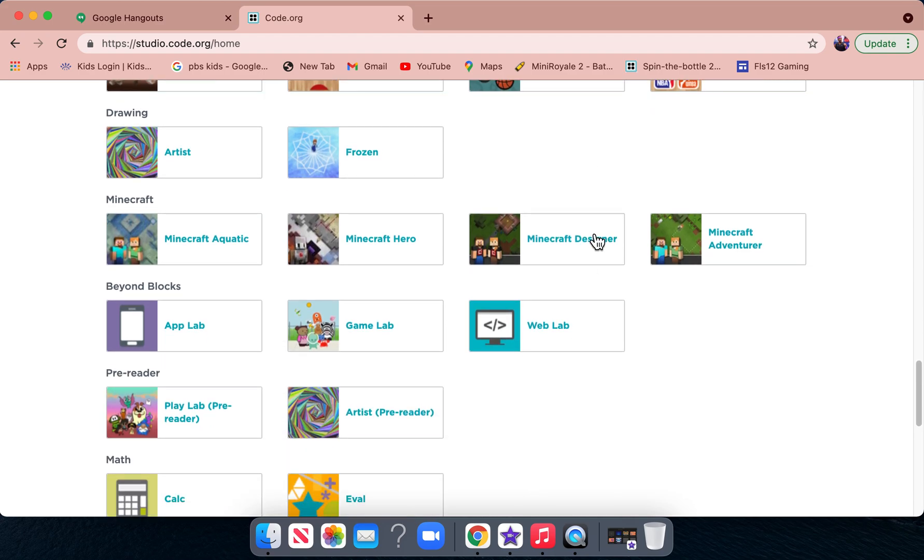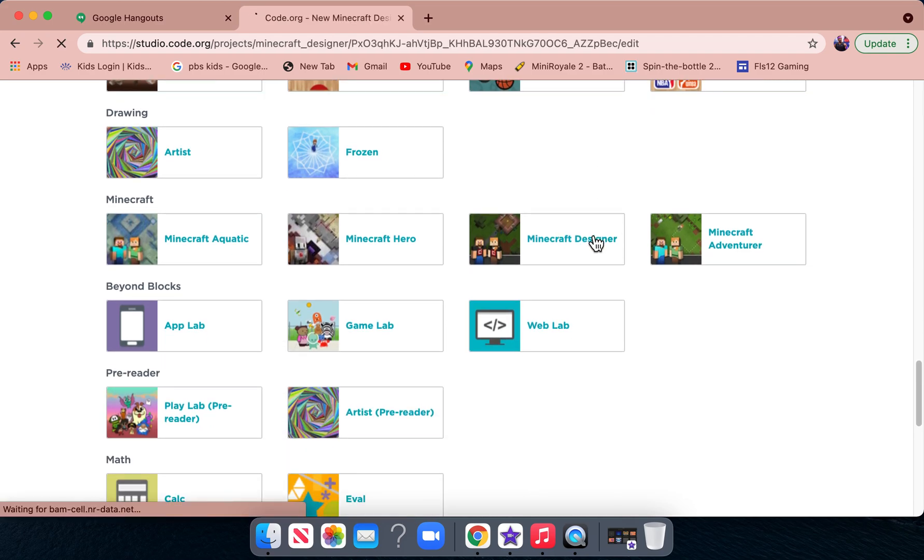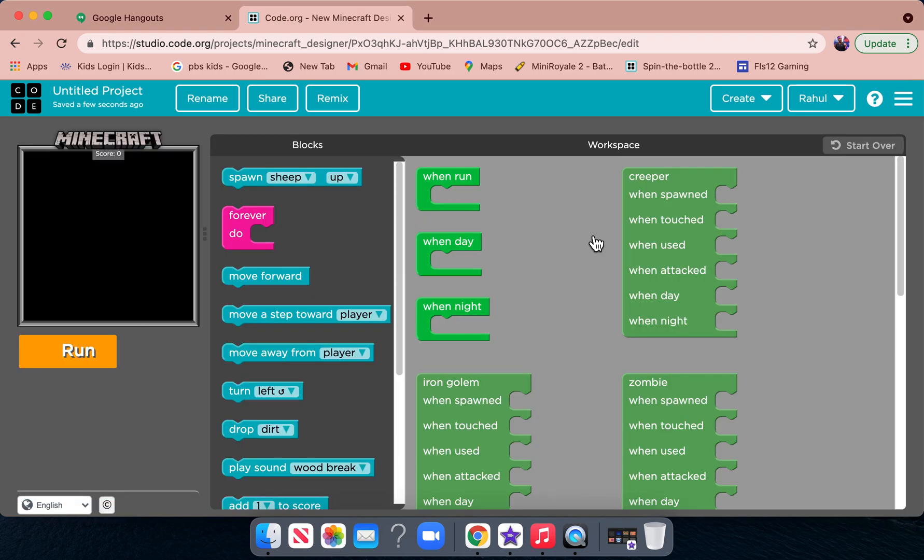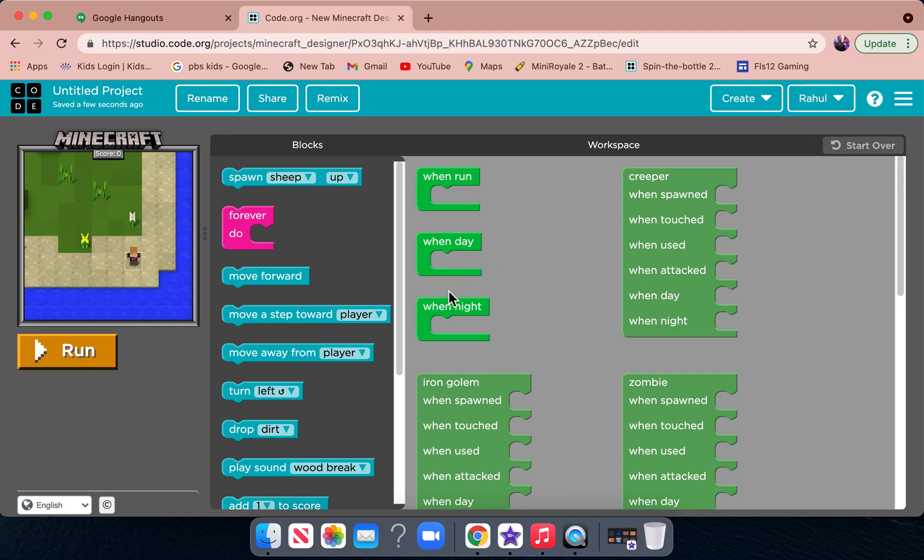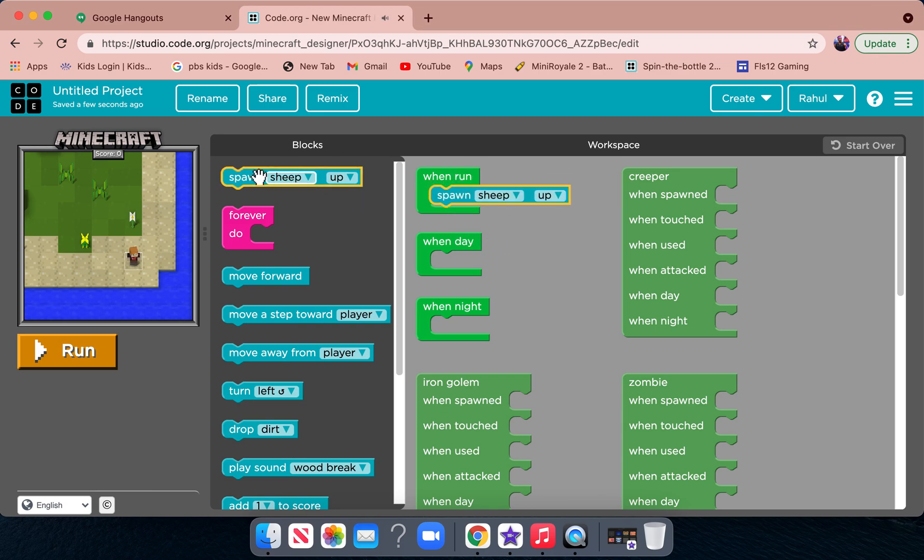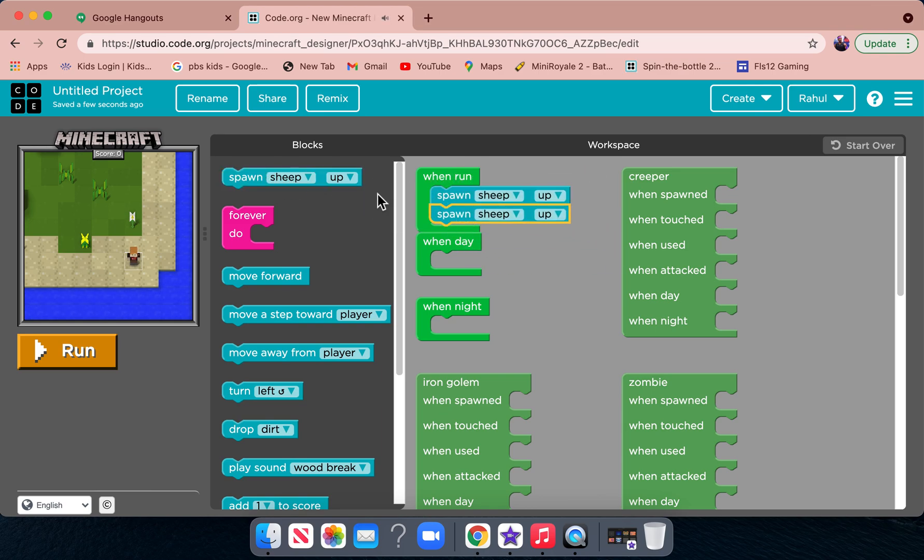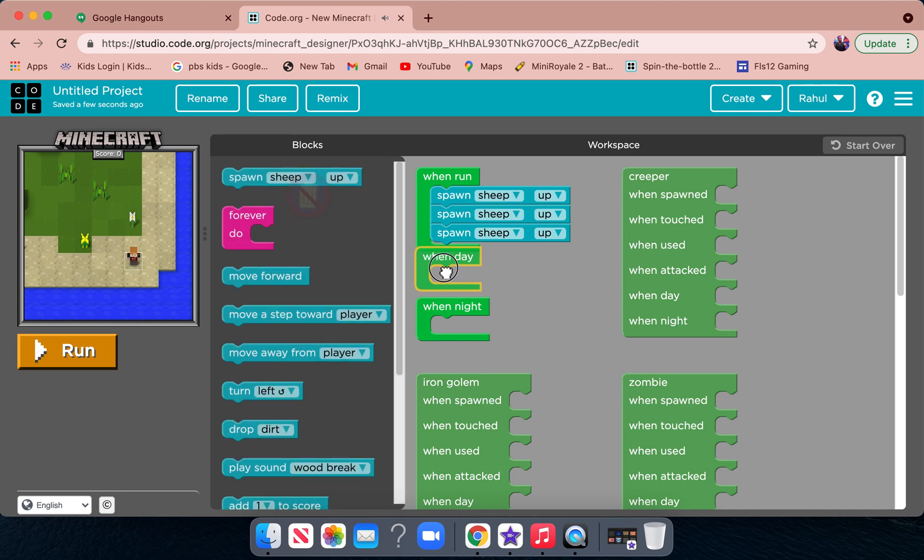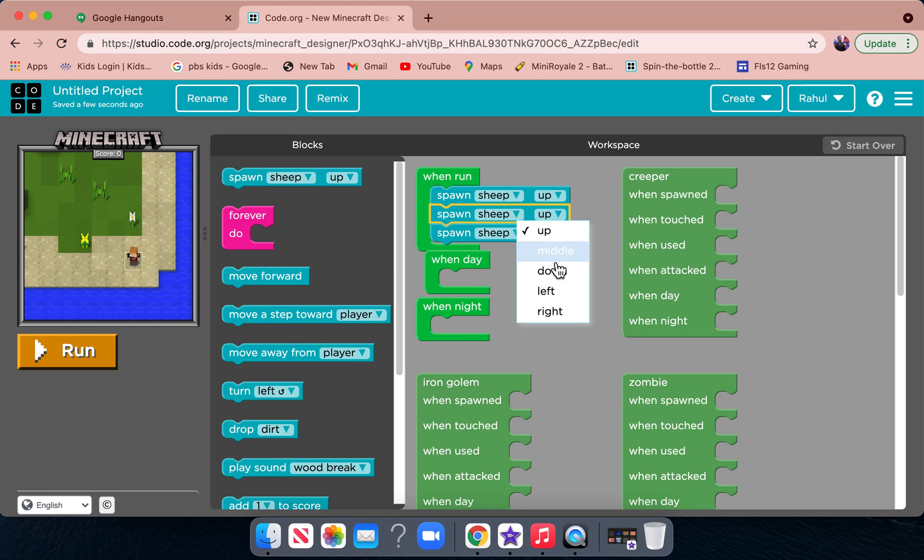Let's get into this. Basically in this you just design a Minecraft game, run it, and detect. When run, spawn sheep. I'm just making a random game to show you guys how I'm going to spawn sheep at the upper side of the map and then in the middle.